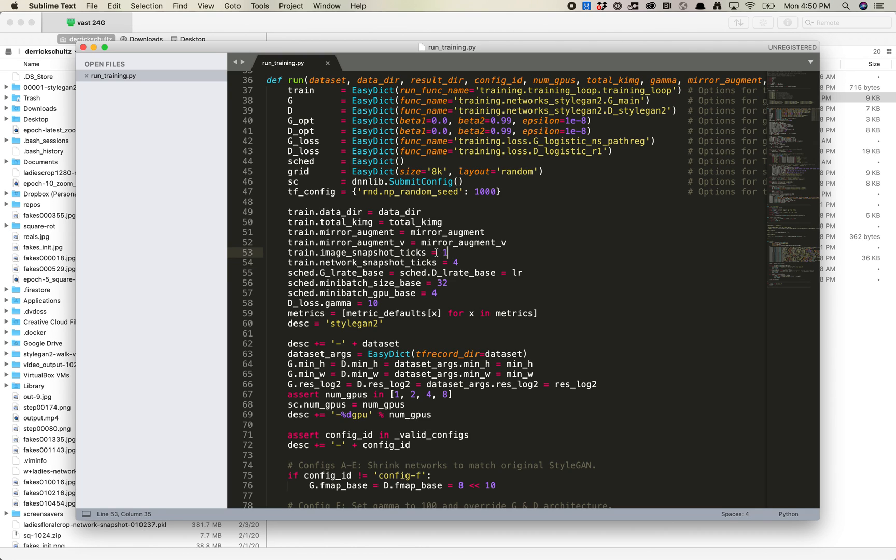So what I'm going to do here is I'm going to leave snapshots at 1, and I'm going to change the snapshot ticks, or sorry, the image snapshot ticks to 1, the network snapshot ticks to 1 as well.